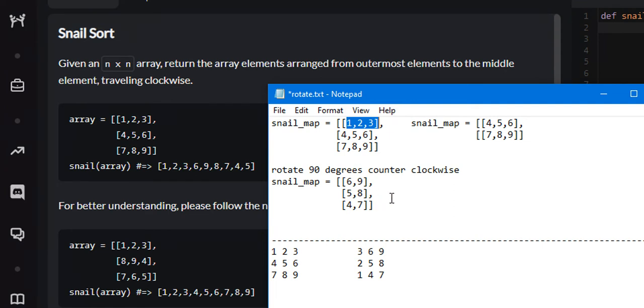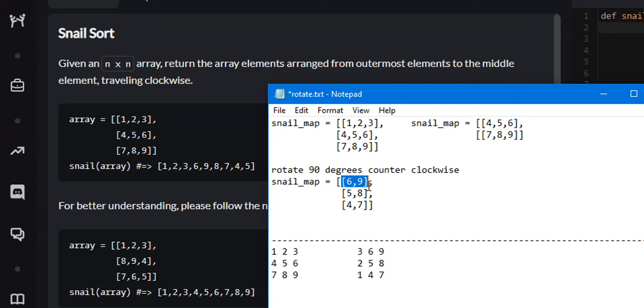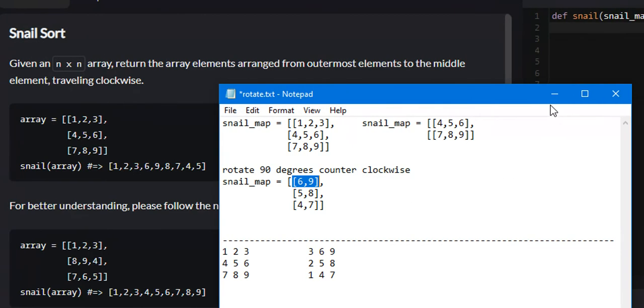Those are the two steps that you do to solve this problem and you do it over and over until the snail map is gone. Once it's rotated counter-clockwise, you take the first element 6, 9, append it to the new array, remove it, then rotate it counter-clockwise and so on and so forth.